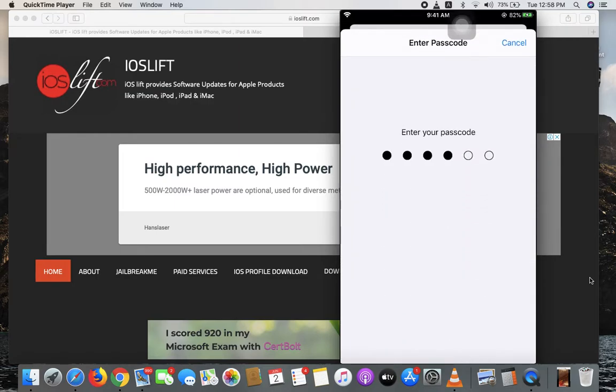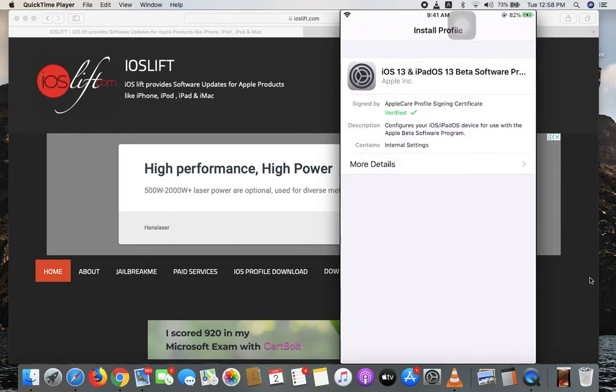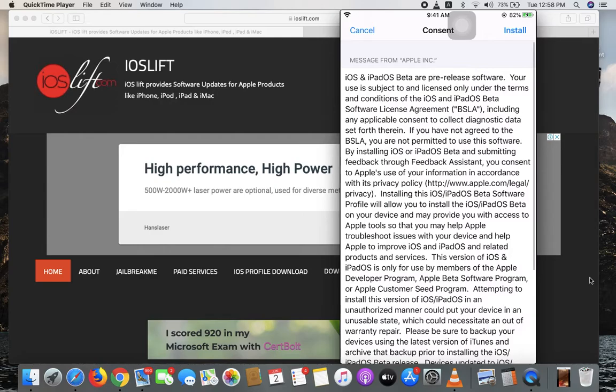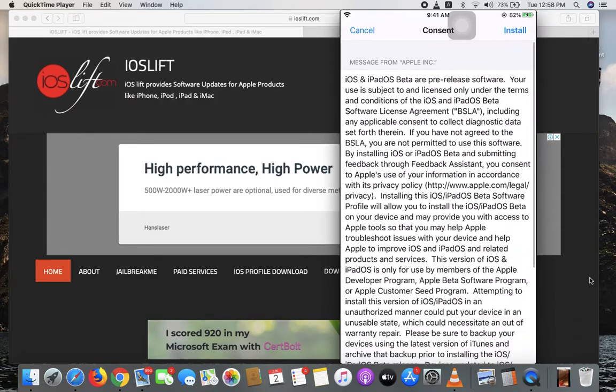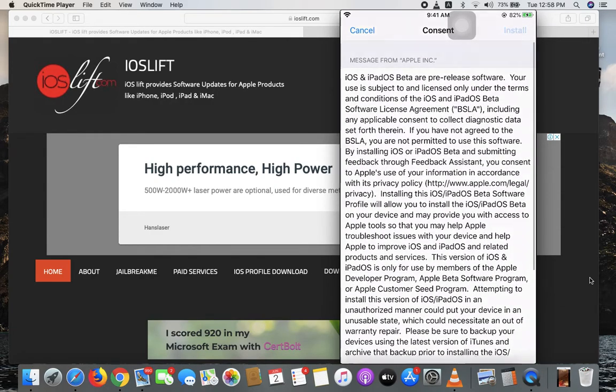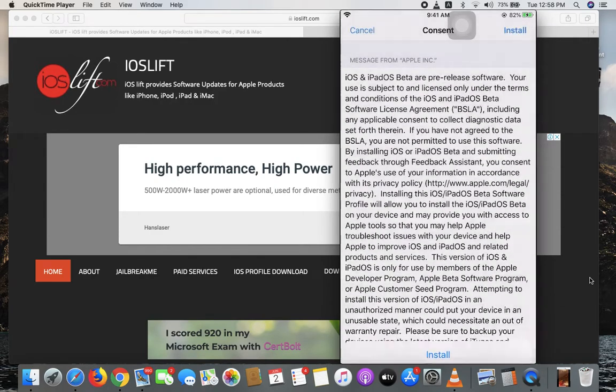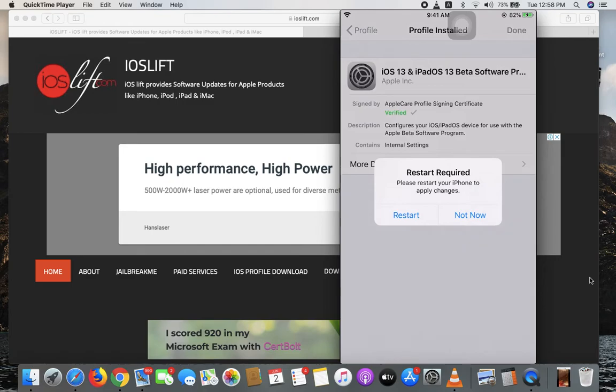You'll see the license and terms agreement for the beta profile. Hit Install, then reboot your iPhone. I already did this, so I won't repeat it.